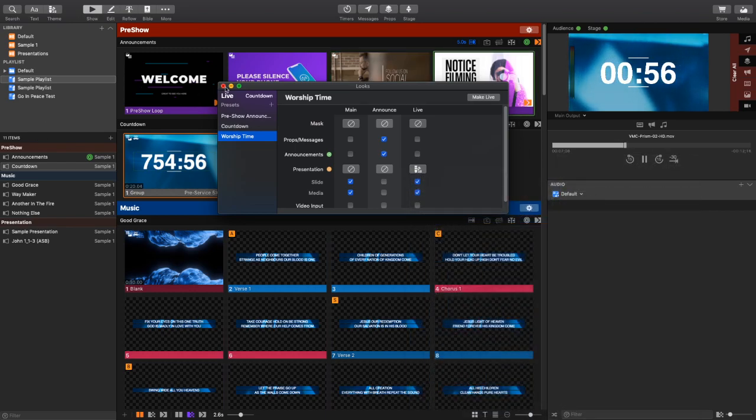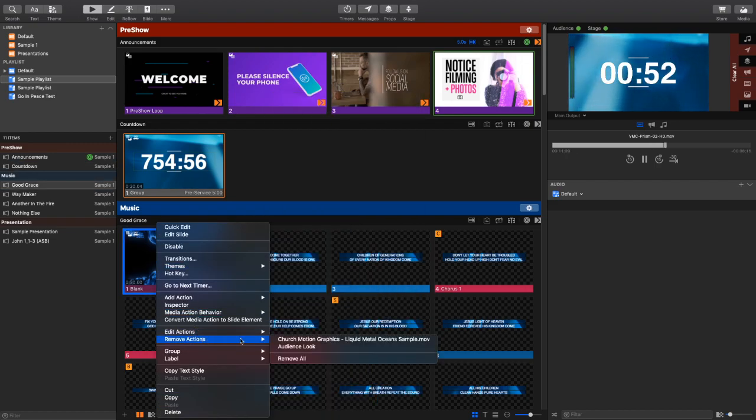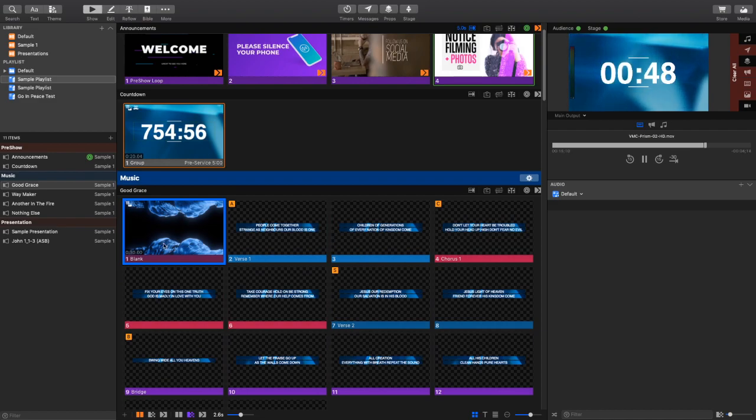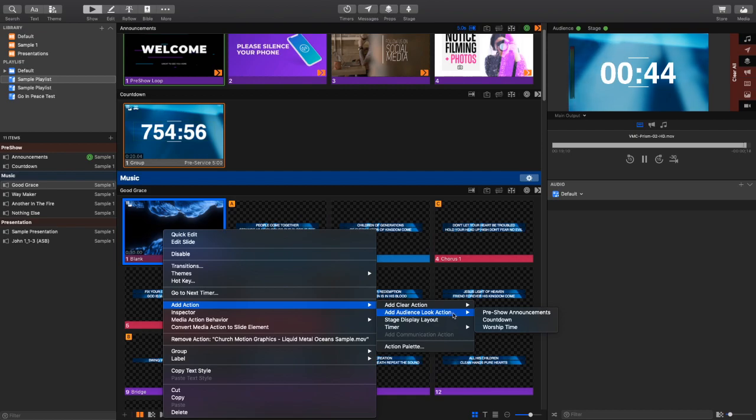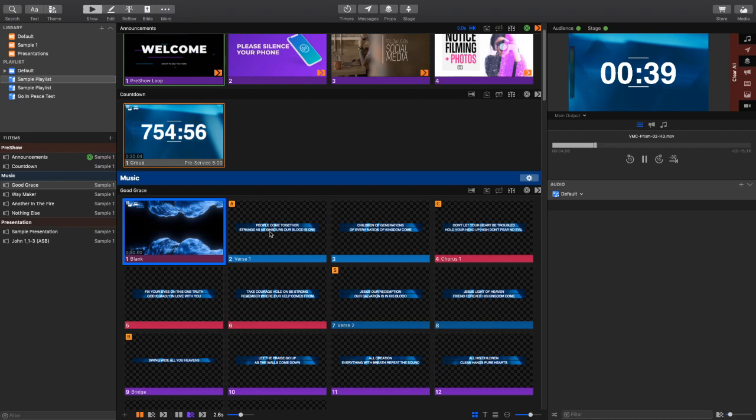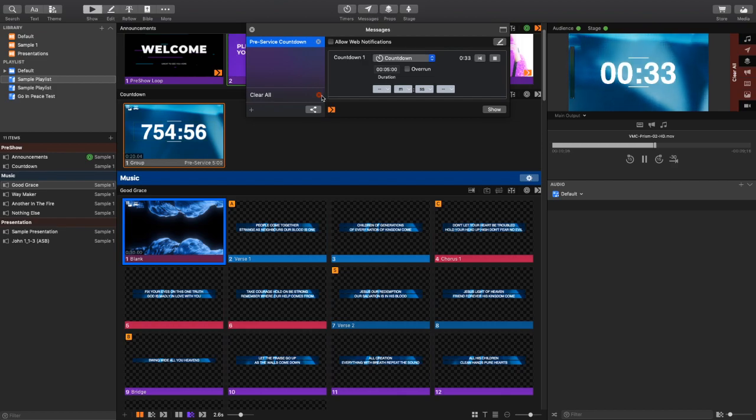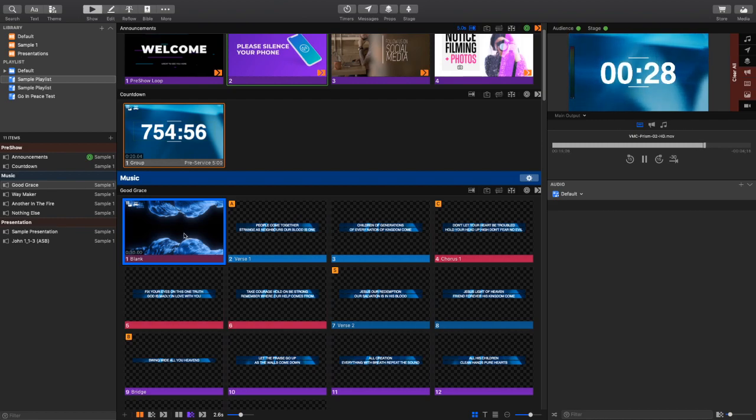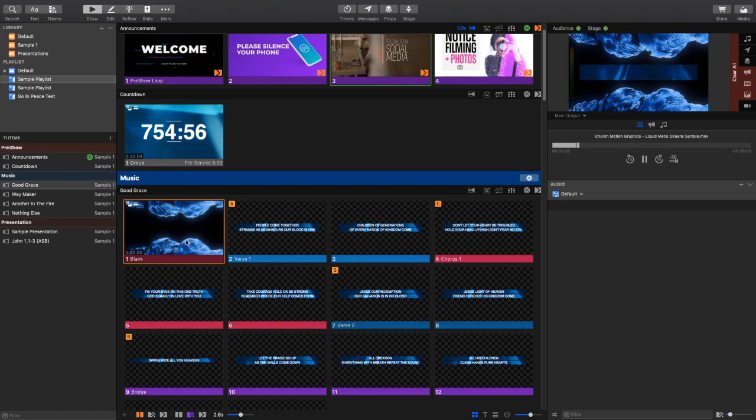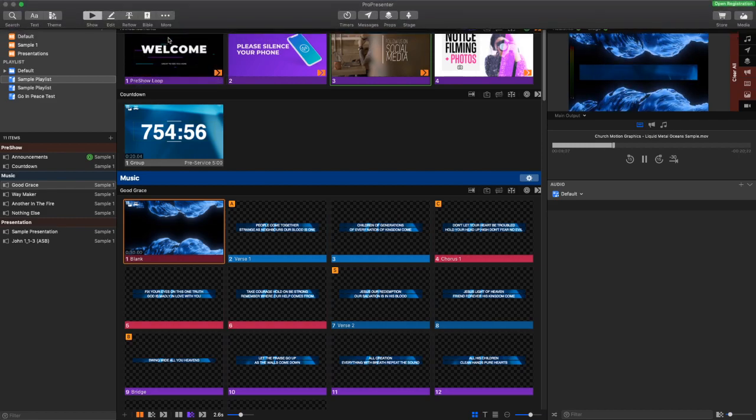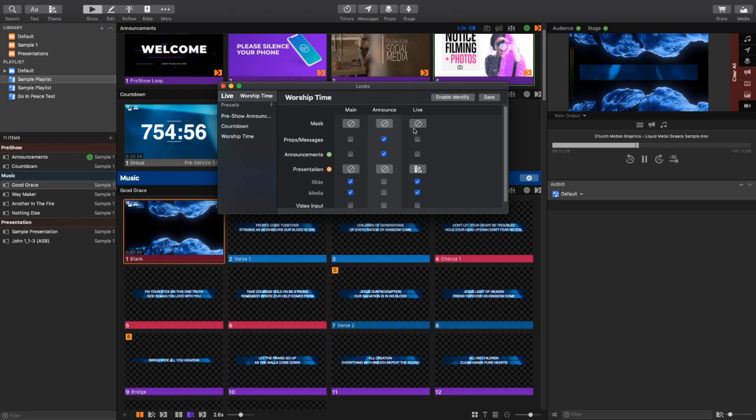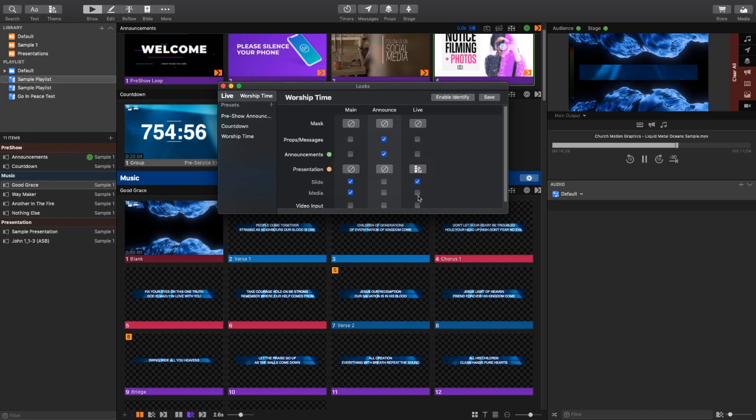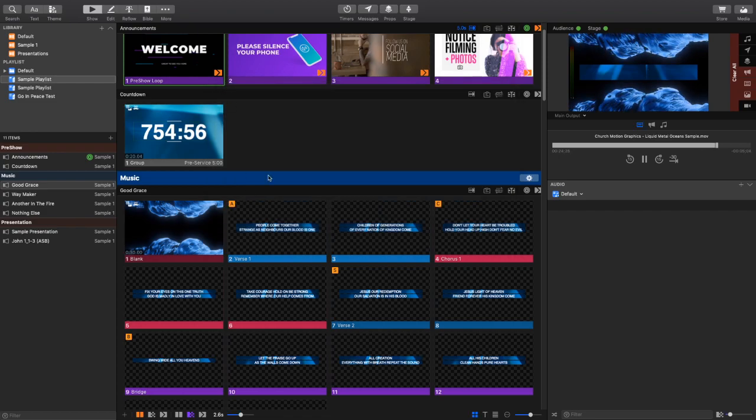Now when I go to my first song here, I want to add an action. This first song is Good Grace. I want to add an action here, and I want to add an audience look action, and I want it to change the audience look to worship time. So now let's say my countdown reaches zero and I clear my message. It gets time for the first song and we go to Good Grace. So I switch and now we can see on my multi-view—actually there's something wrong in this worship time look. Let's fix that. Oh yes, so the live stream look needs to only show the slide. It does not need to show any media. Okay, that's important. So no media, just slide information.